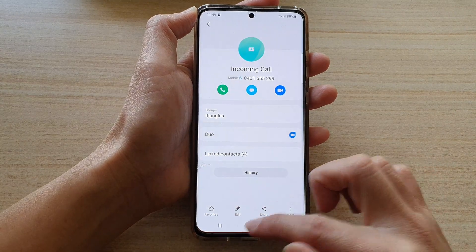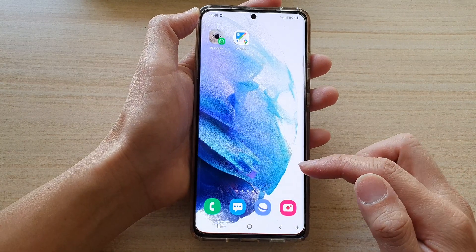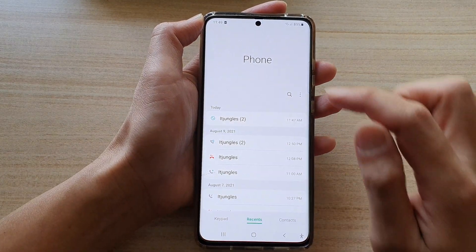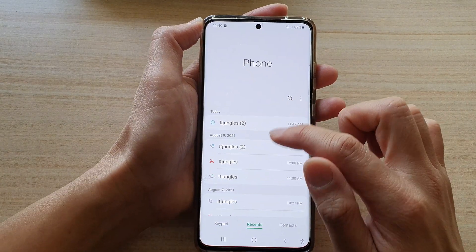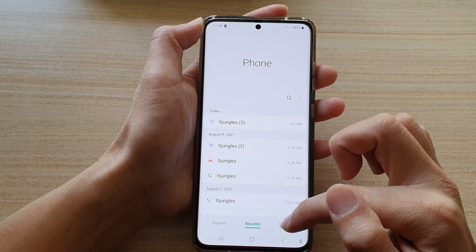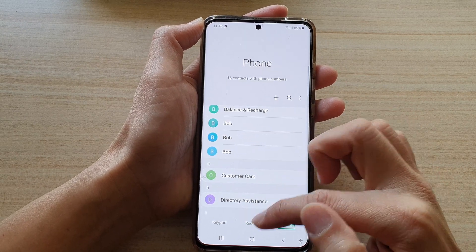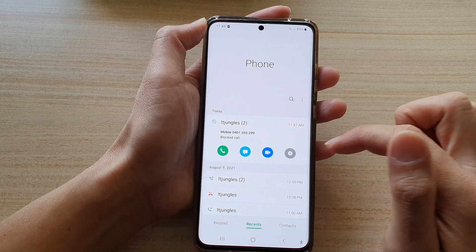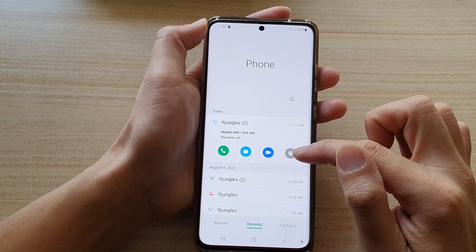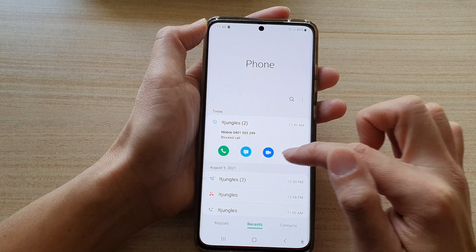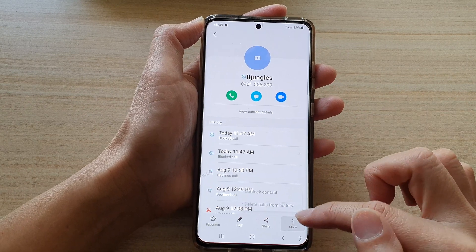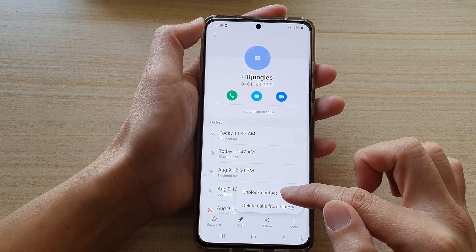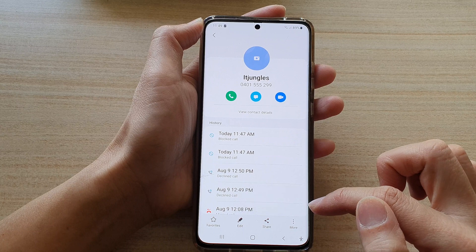Now another way to do it is from the phone application. You tap on the recent call or the contacts, then tap on the information button, and then tap on more, and then tap on unblock contact.